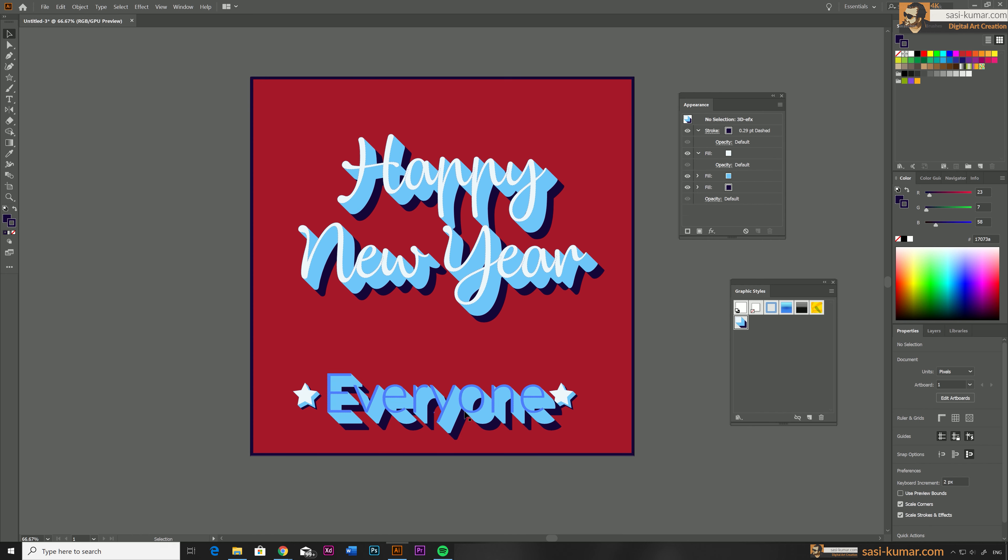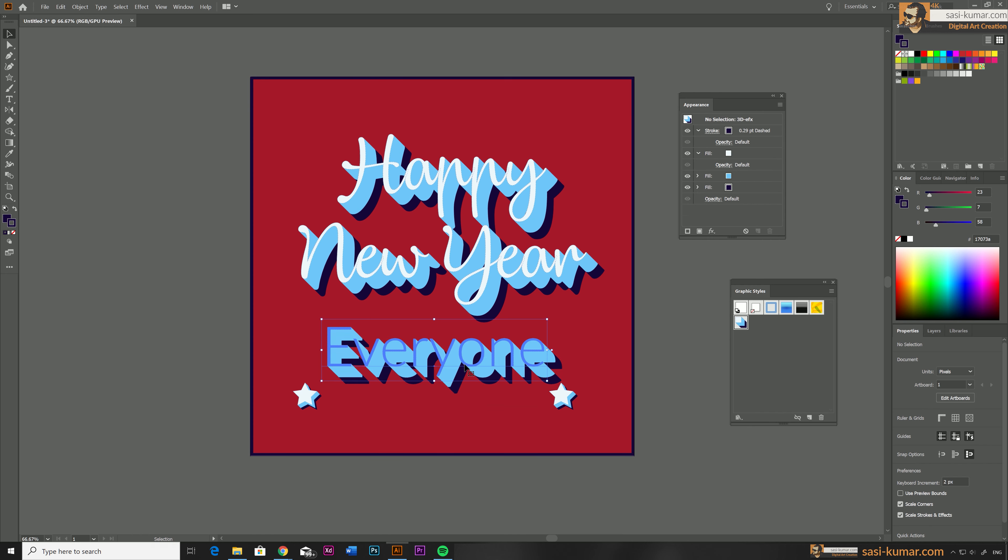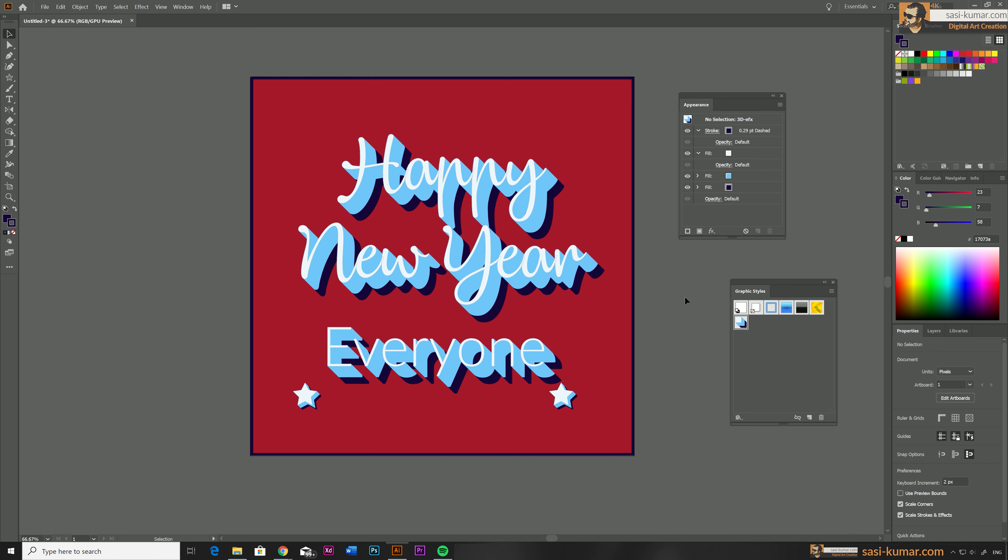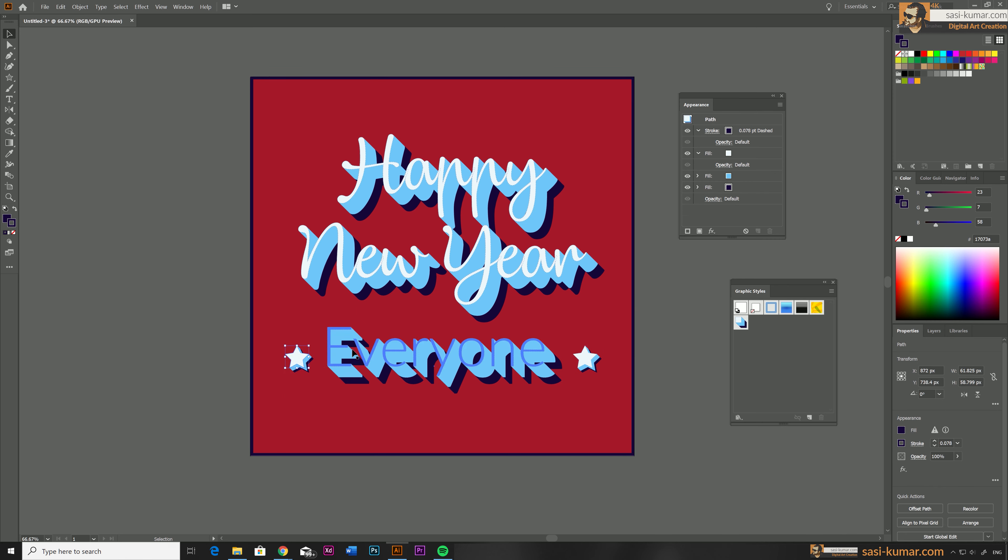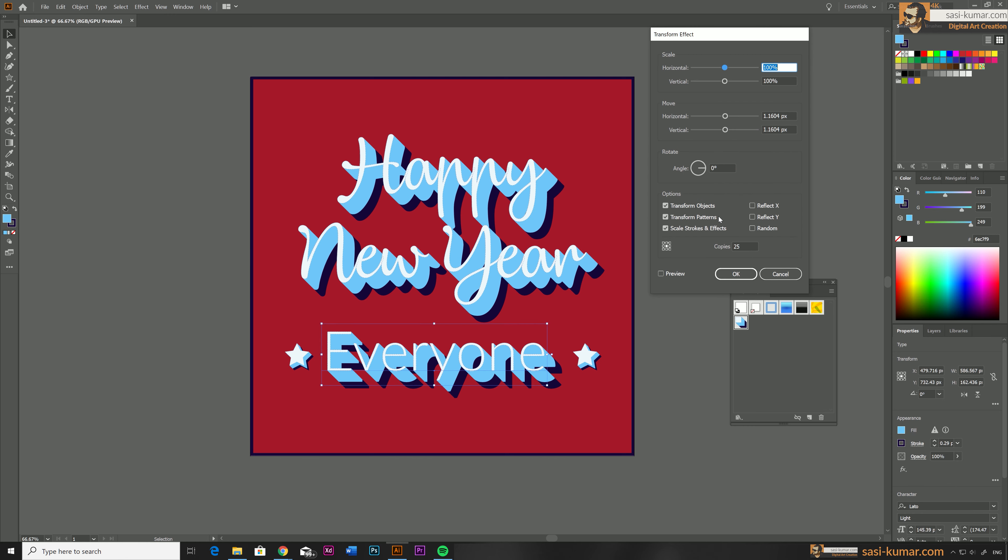And also once you apply, if you want to change anything, if it didn't fit to your new design, you can simply select this and go to appearance and change effect settings from here.